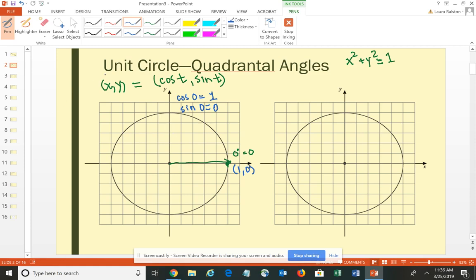This same angle could be — if you rotated it all the way around the circle — that would correspond to 360 degrees or 2π. But it is the coterminal angle. 0 degrees and 360 degrees are coterminal angles; they have the same terminal side.